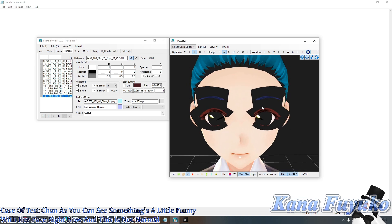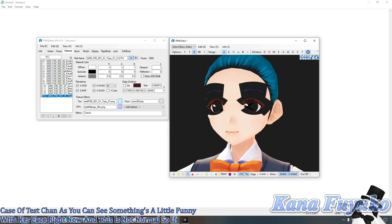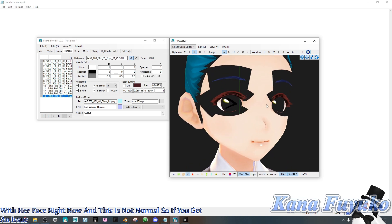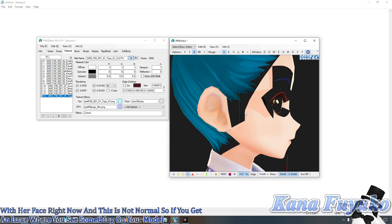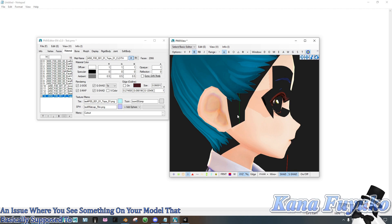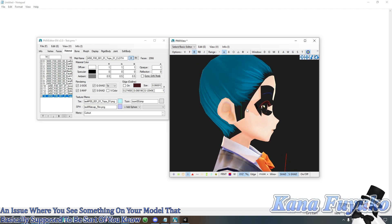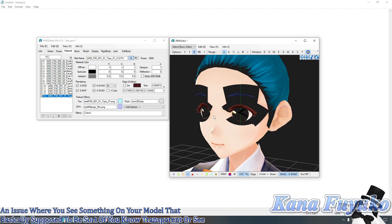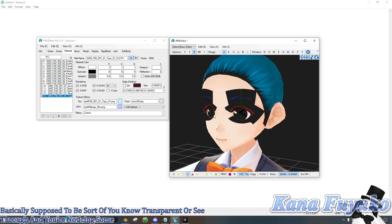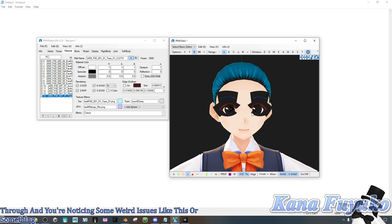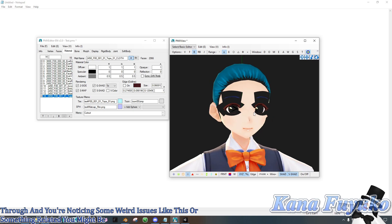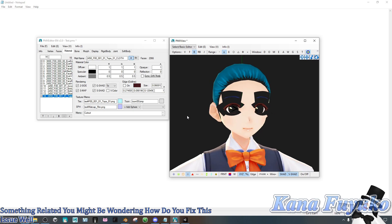So if you get an issue where you see something on your model that's supposed to be transparent or see-through and you're noticing weird issues like this or something related, you might be wondering how do you fix this issue? Well, there's actually a fix for that when it comes to PMX editor.